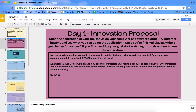You are going to be opening the application of your top choice that you chose yesterday, and you're going to take a look and see what it can do. You can watch a few tutorials if you'd like, you can just play around, click some buttons, and you are going to see what you might be able to create a project about with that application.